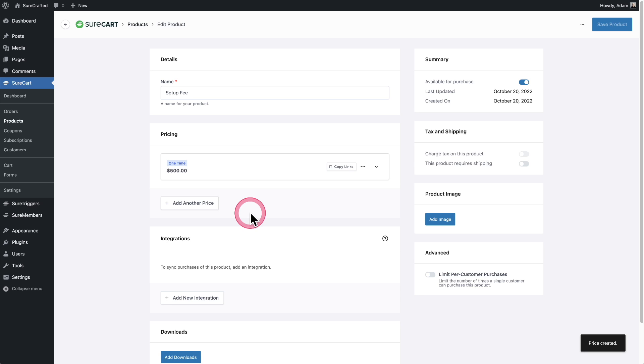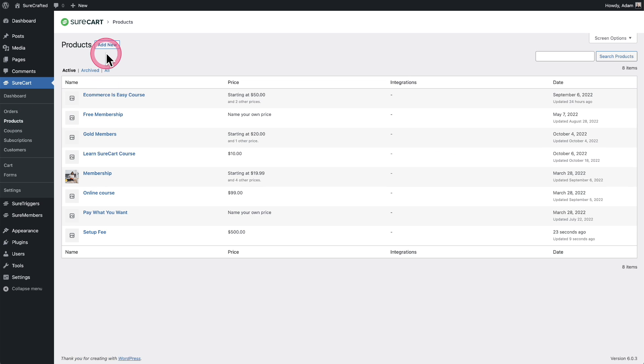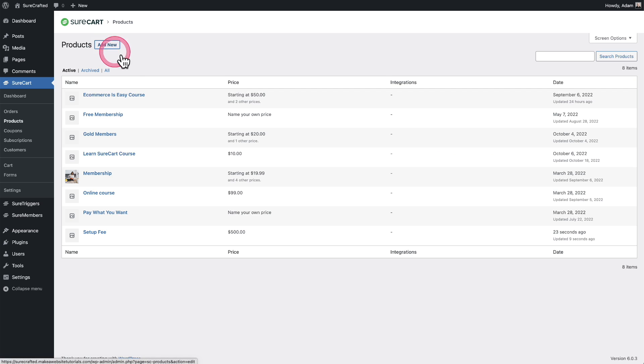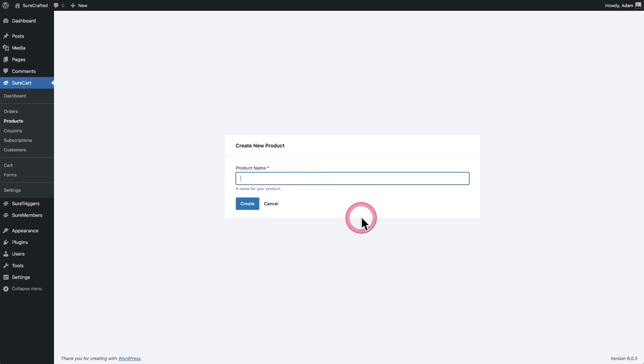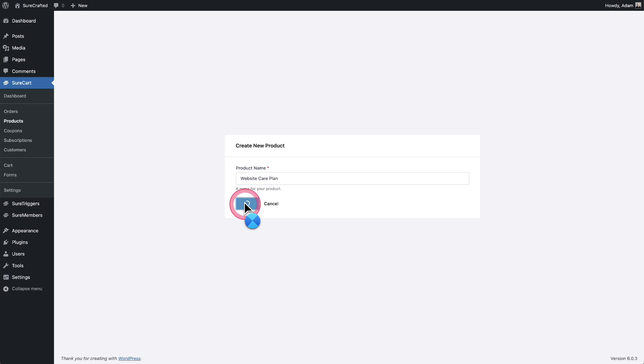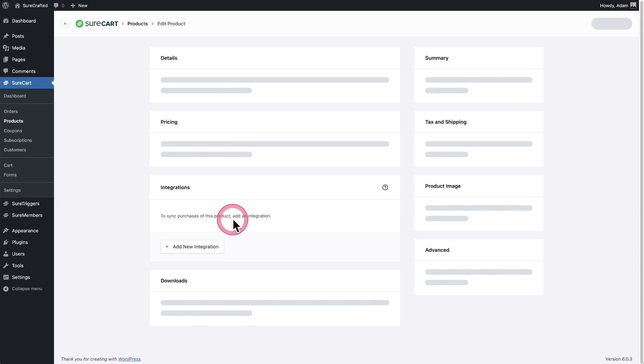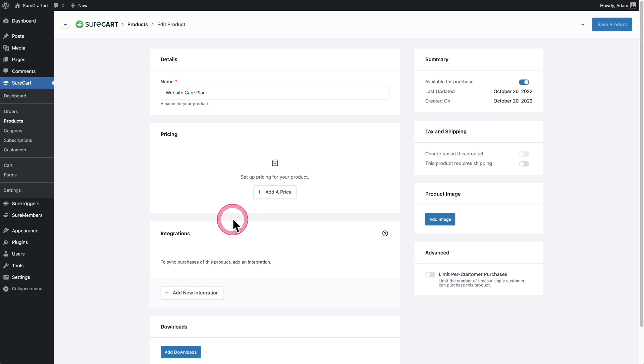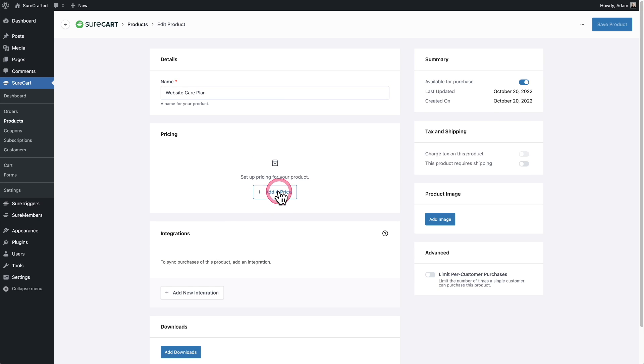Next, I need to create the subscription. So I'll click right here where it says products and I'm going to click on add new and I will give this a name. I've named this website care plan. I'll click on create, and this is going to be my subscription. So I'll click right here where it says add price.